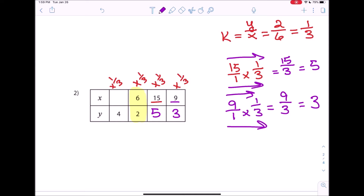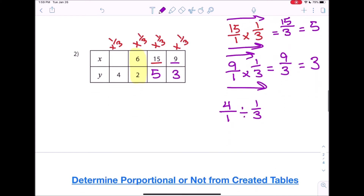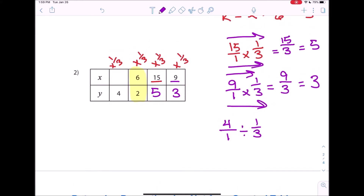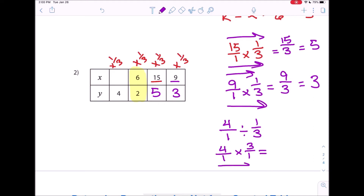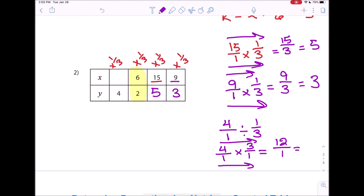Now, if we know that y is 4, that means some mystery number times 1 third gives us 4. We can go in reverse: 4 over 1 divided by 1 third. You keep the first fraction, change division to multiplication, and flip the second fraction — keep it, change it, flip it. Then multiply across: 4 times 3 is 12, and 1 times 1 is 1, so we get 12. That makes sense because 12 divided by 3 does give you 4.